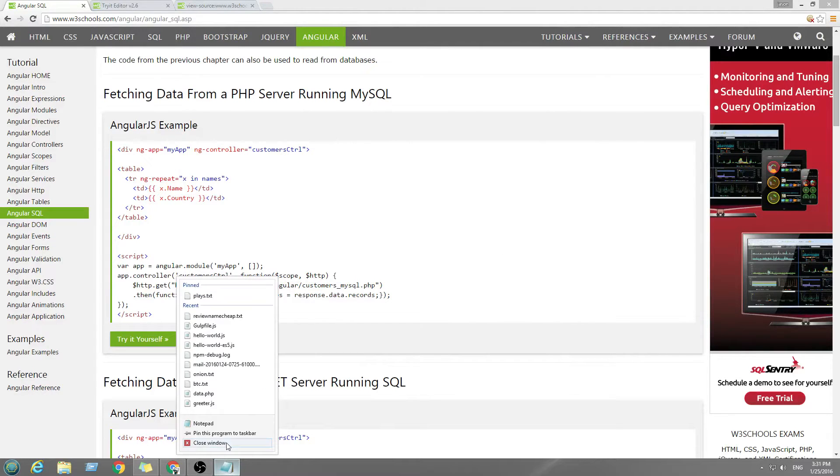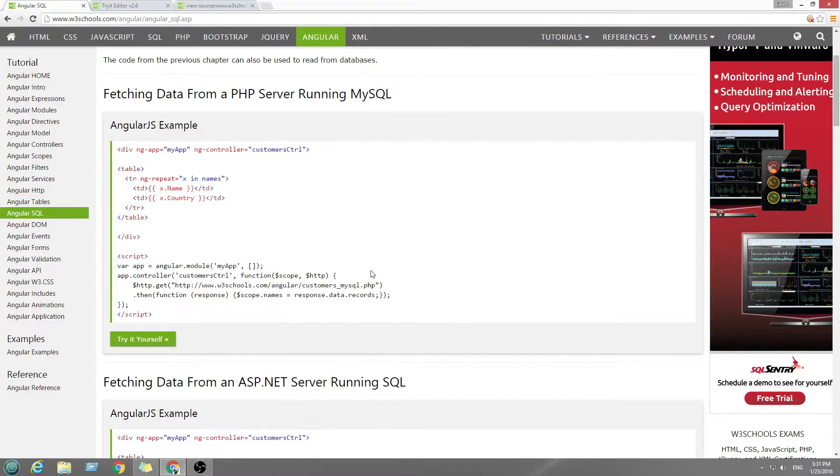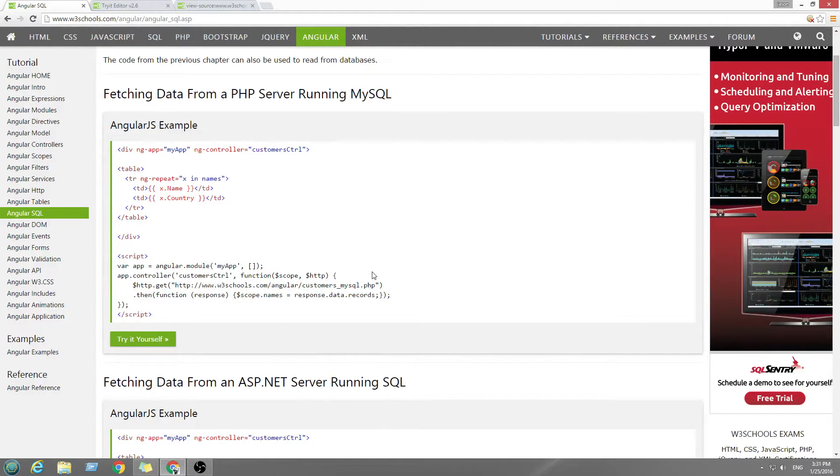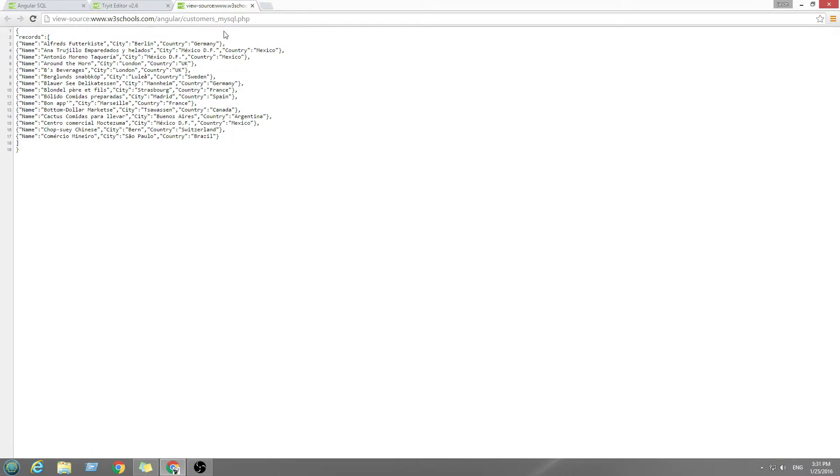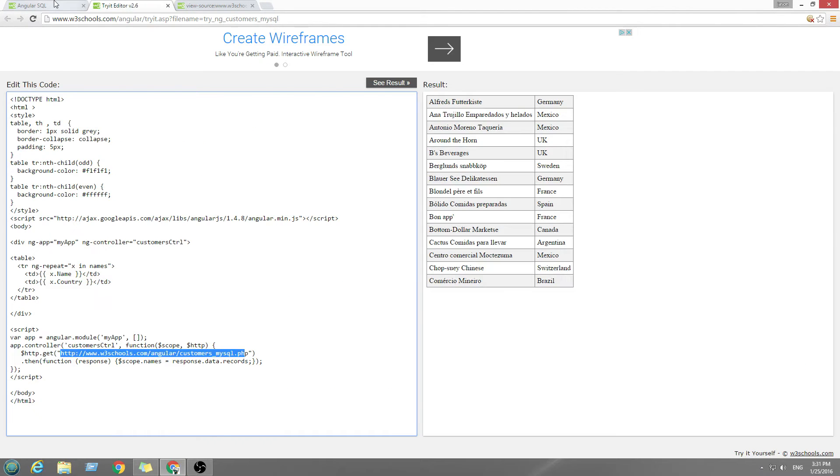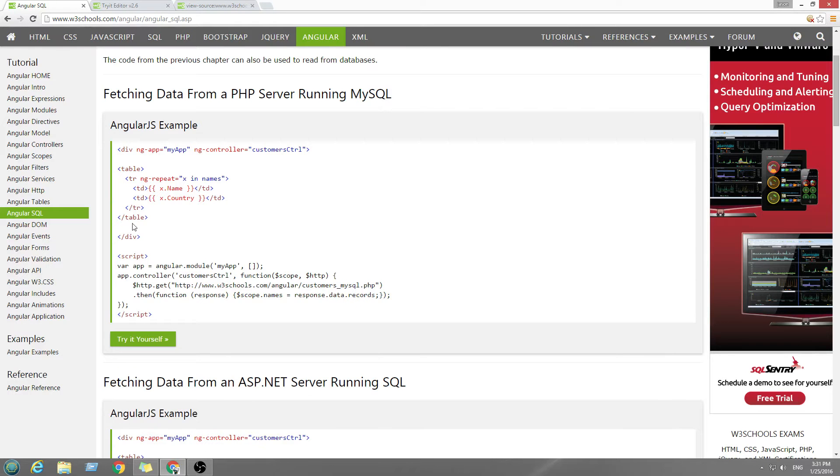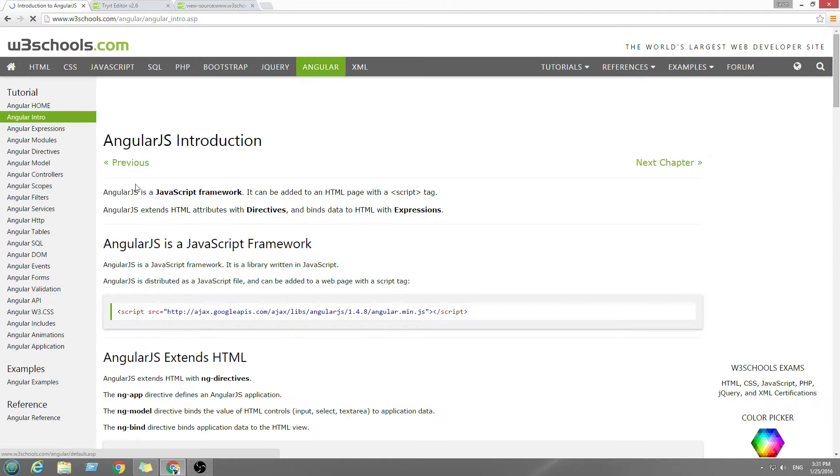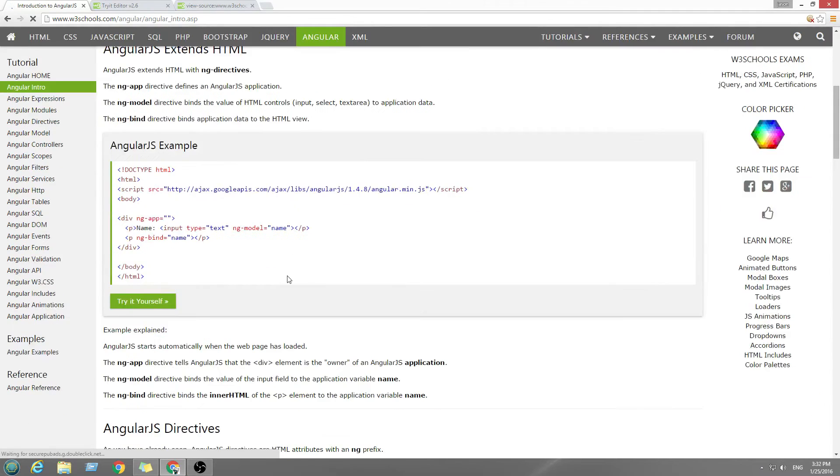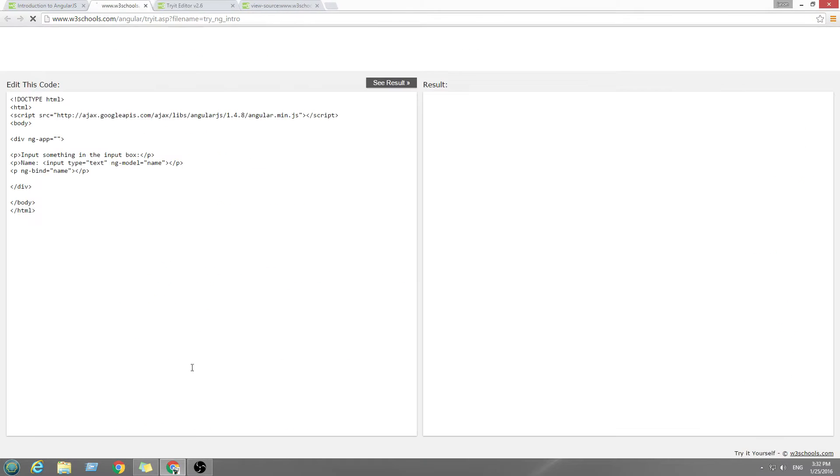Hello, Internet! I'm gonna do a Derek Bananas kind of tutorial. Anyways, let's get started. So, AngularJS.